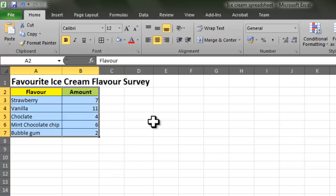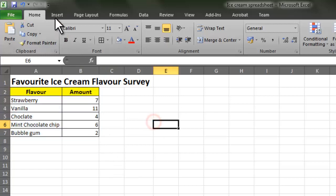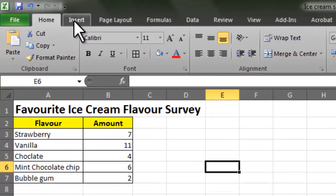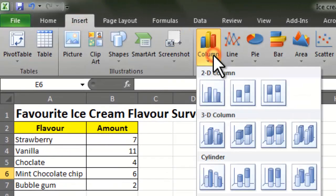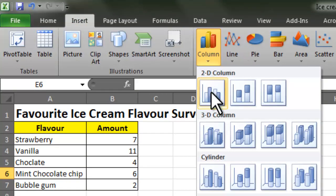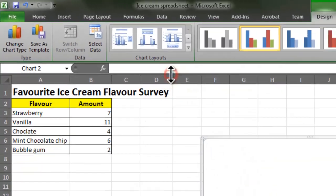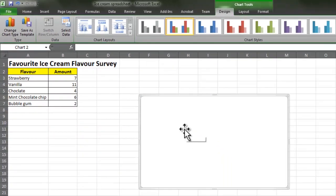I'm going to go to Insert and choose Column. These are the different charts that we've got available, but I'm going to choose Column, and I'm going to choose the first 2D column that comes up.